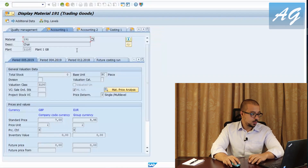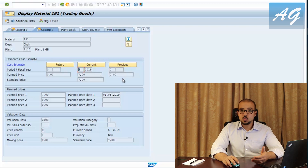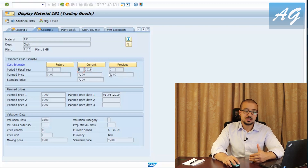Back in the material master MM03 for plant 1110, on the costing 2 tab, we now see a current standard cost estimate of 7 USD per chair for period May 2019. If there had been an older cost estimate, it would have moved to the previous cost estimate field. This completes the process of creating a standard cost estimate for a purchased item — the five steps being: add planned price one, run CK11N, compare estimates, mark the chosen version, and release at period start.